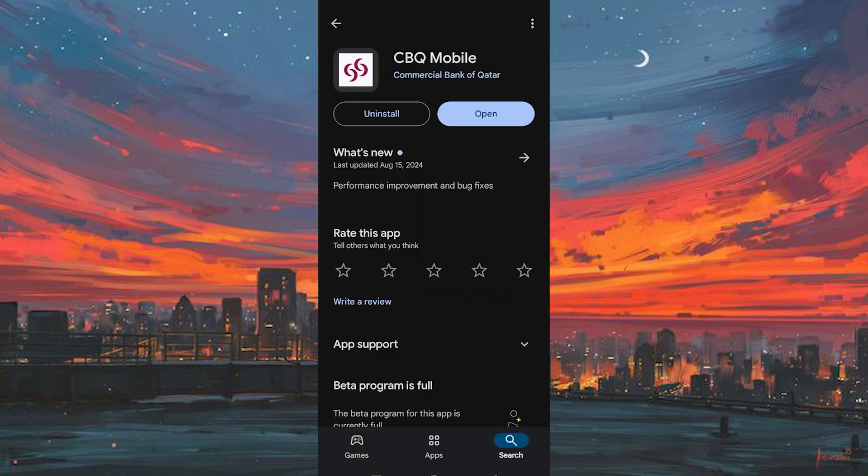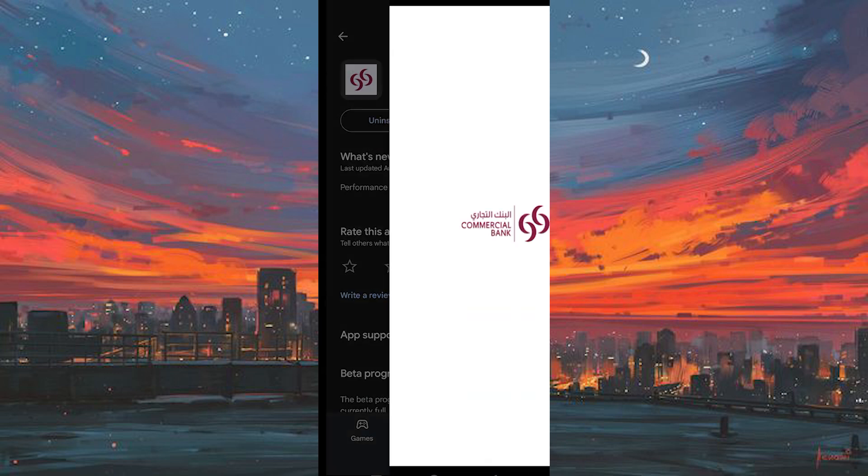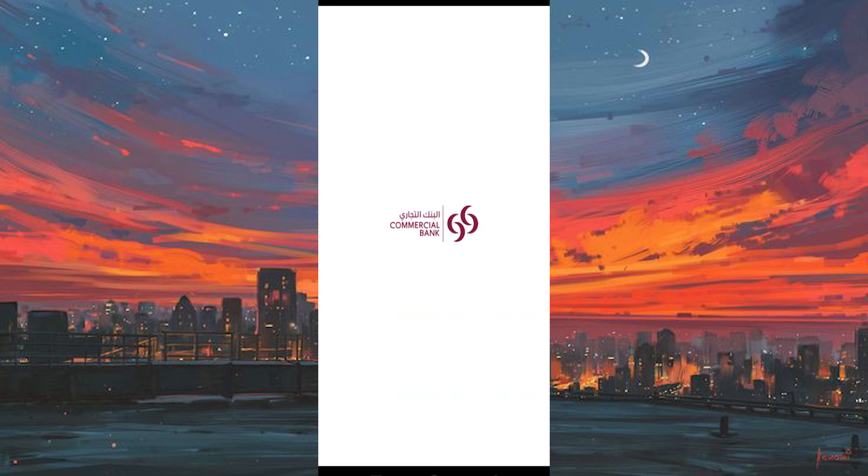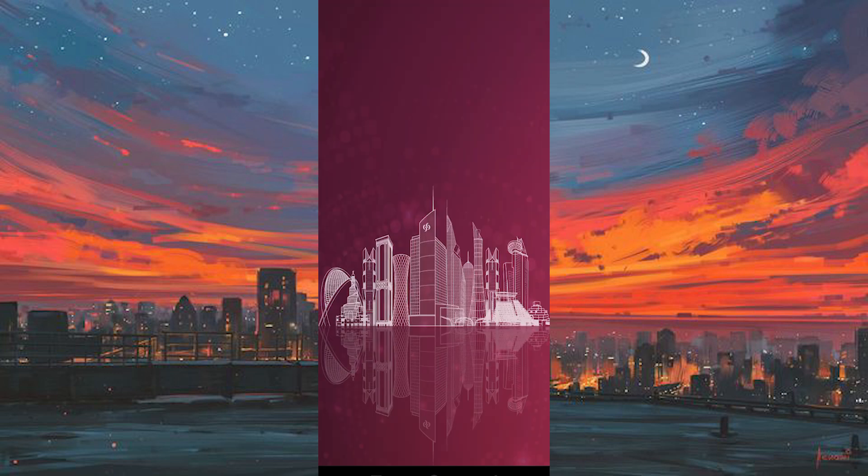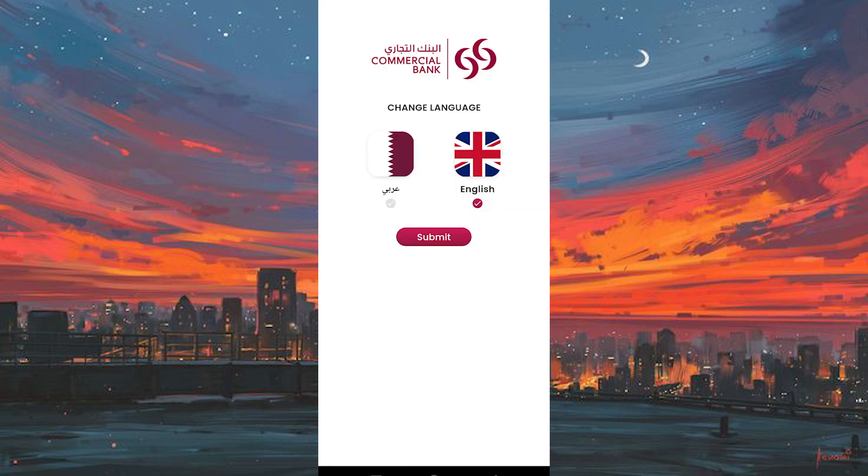Once the installation is complete, tap on Open to launch the app. Give it a moment to load, and then select your preferred language from the options provided. After choosing your language, tap on Submit to proceed.